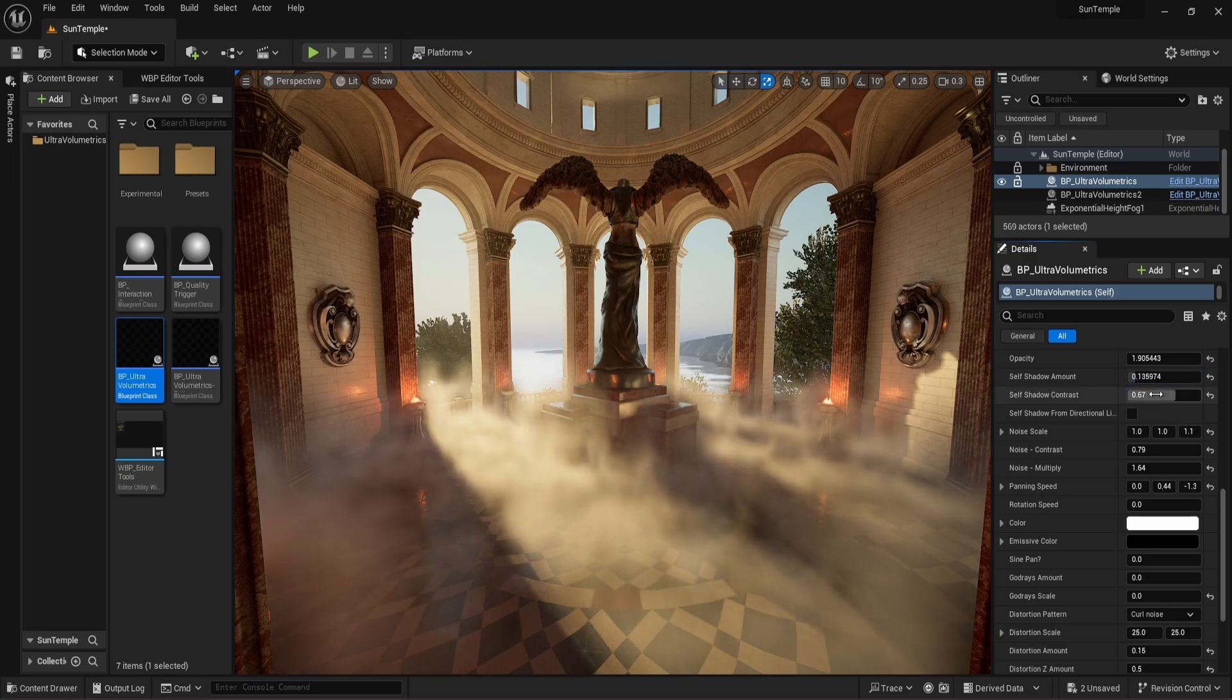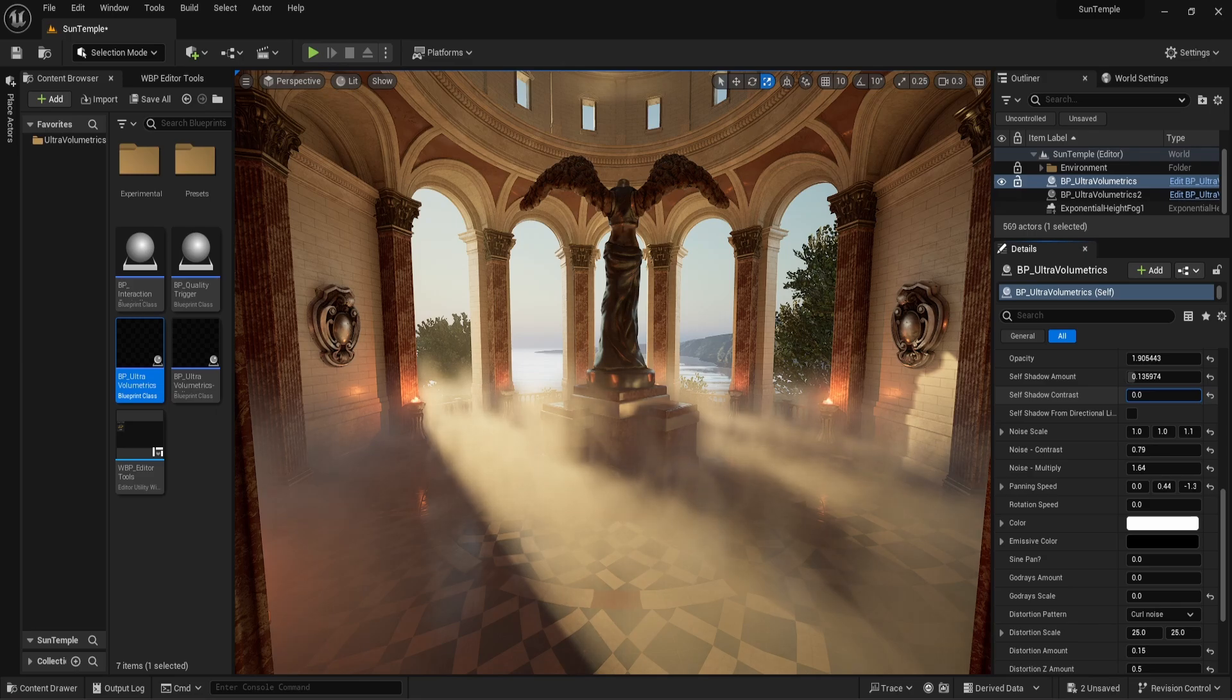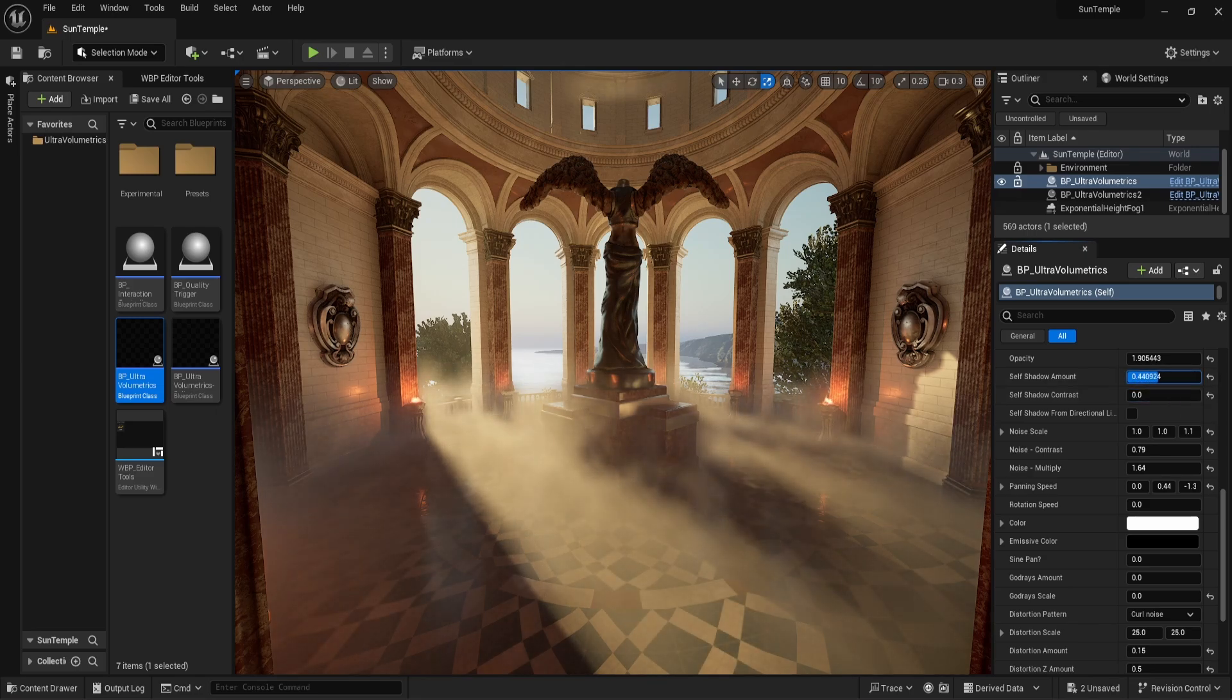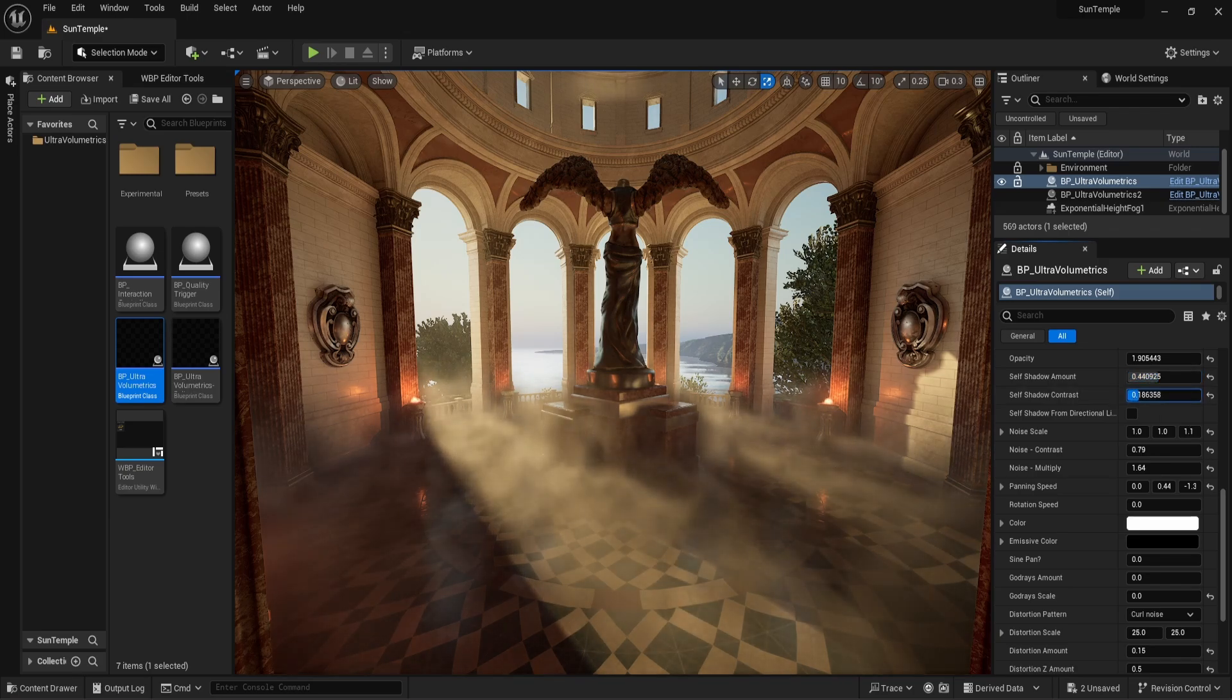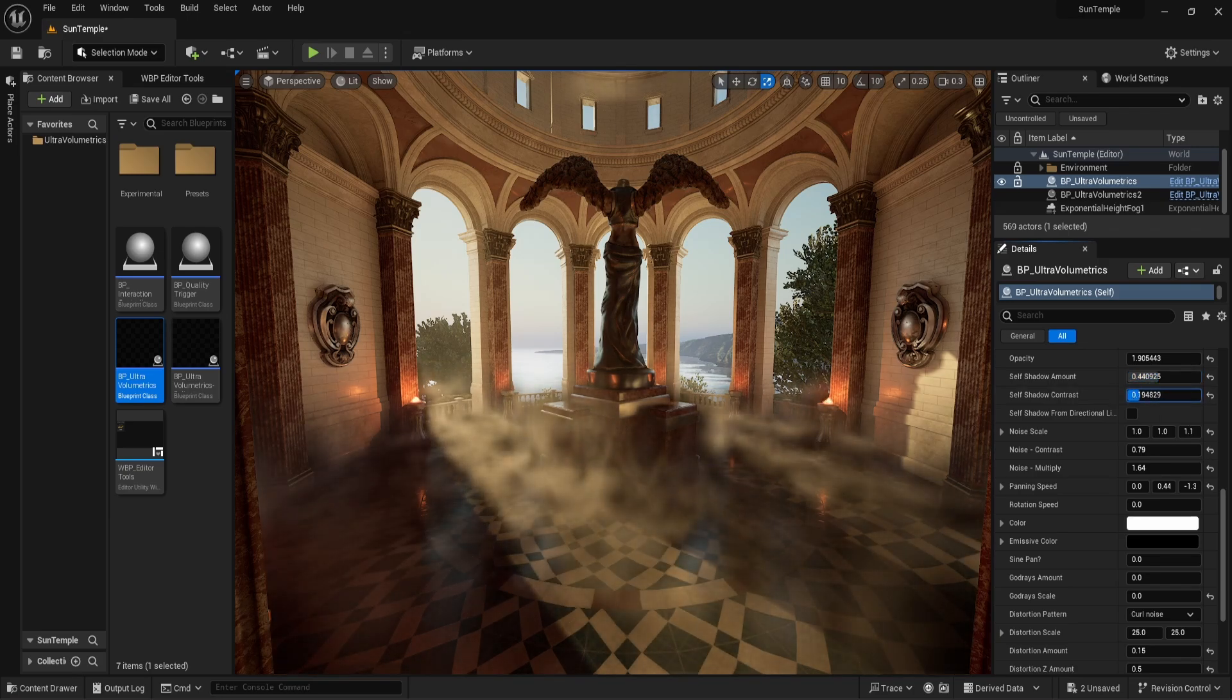With the self-shadow contrast, we can adjust the softness of the shadow, where zero is a very soft, almost indiscernible shadow, and one is an incredibly sharp-edged shadow.